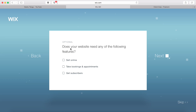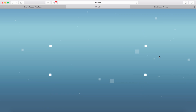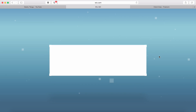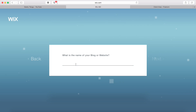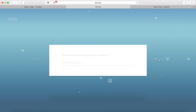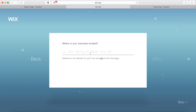Here, my choice is to create this website. I will type in my website name and blog details and select the next button.